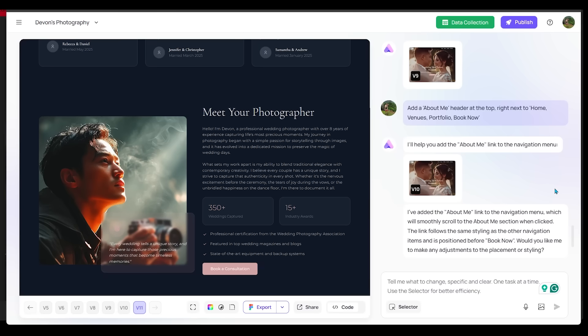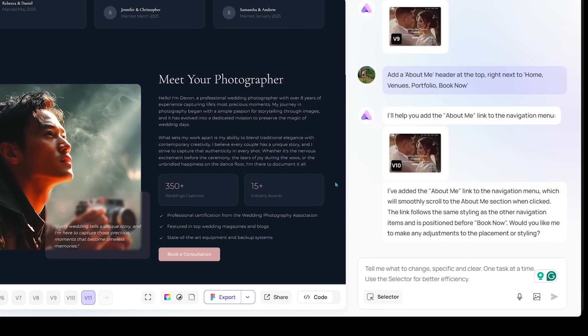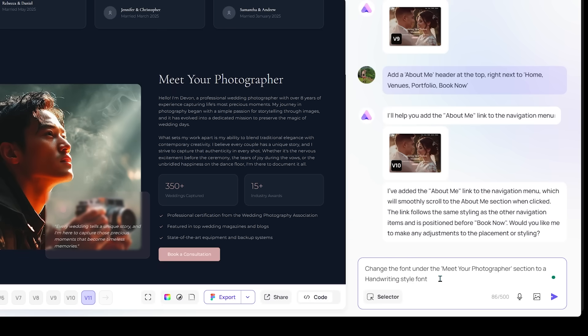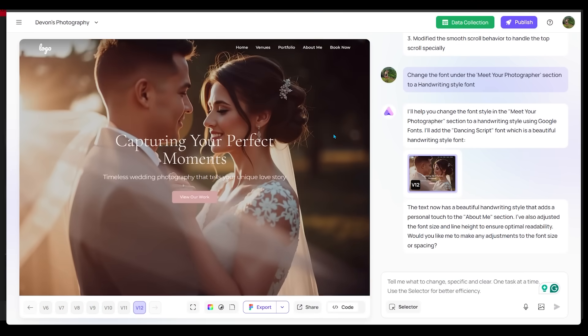Let's make some adjustments to my meet your photographer section here. Let's see if we can change the font style of the meet your photographer section. So let's change it from the font it is now to more of a handwritten style here. So let's go ahead and prompt that in the box here. So I just said, change the font under the meet your photographer section to a handwritten style font. Let's go ahead and click on send.